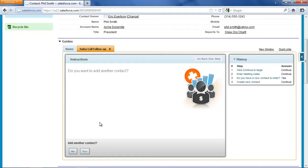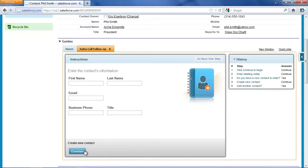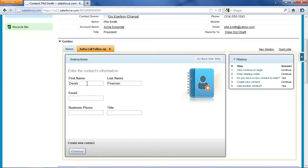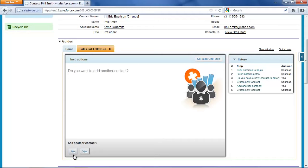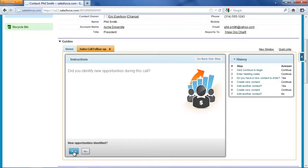Now I'm prompted, do we have any more contacts? And it turns out I do. We also met Derek Fineman, and Mr. Fineman is a disposal expert at Acme Dynamite. At this point I don't have other contacts to enter.